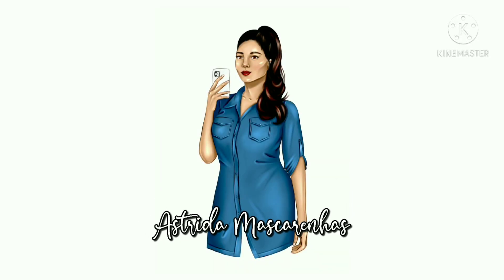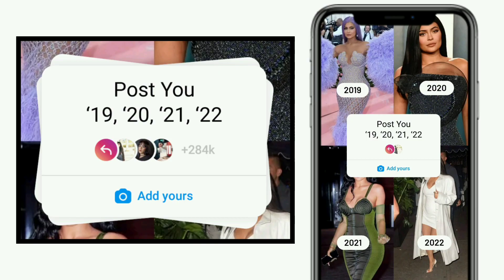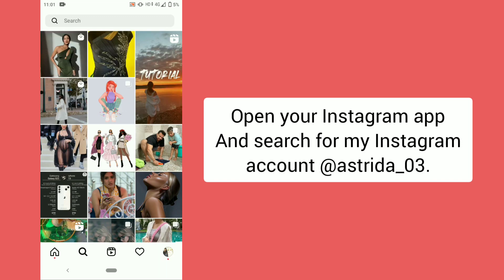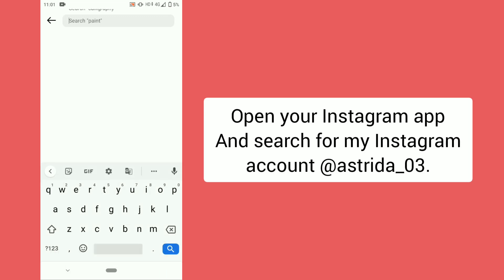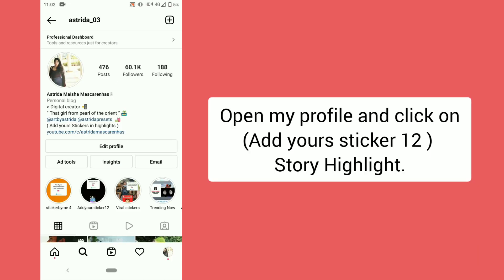Hello everyone, welcome to my YouTube channel Astrita Mascarenhas. This is a story tutorial. Open your Instagram app and search for my Instagram account astrita_03. Open my profile and click on the 'Add Yours' sticker highlight.